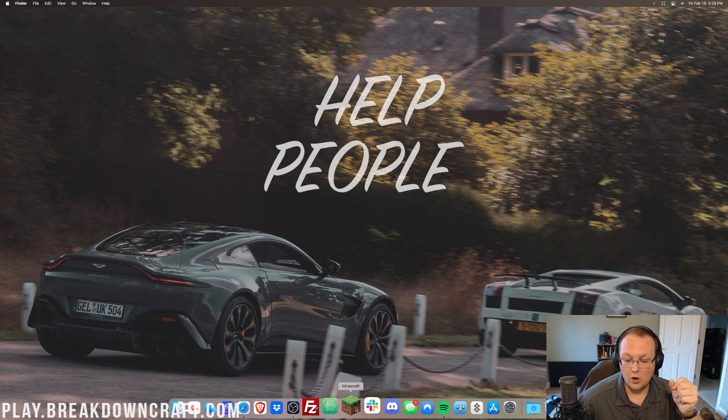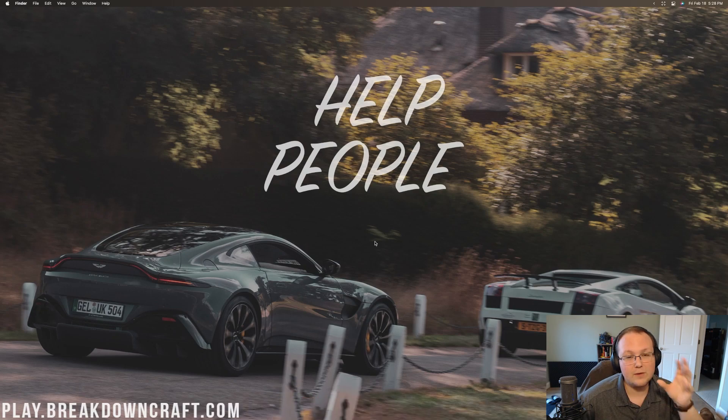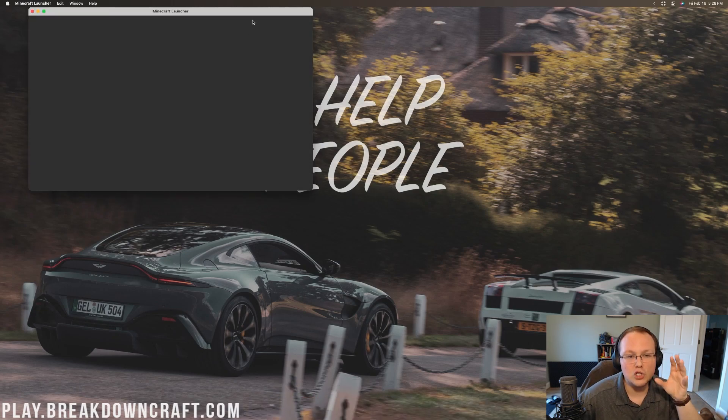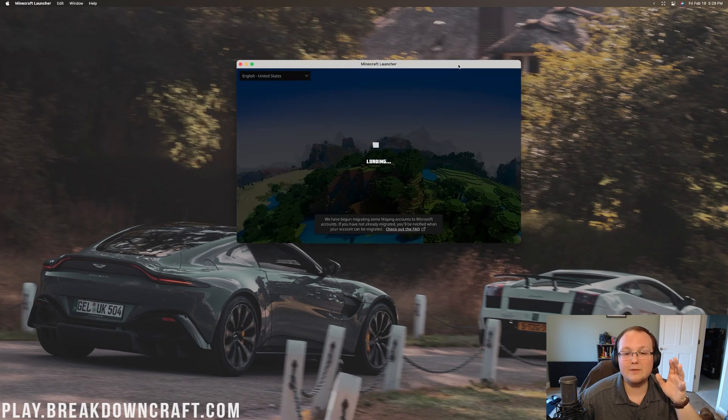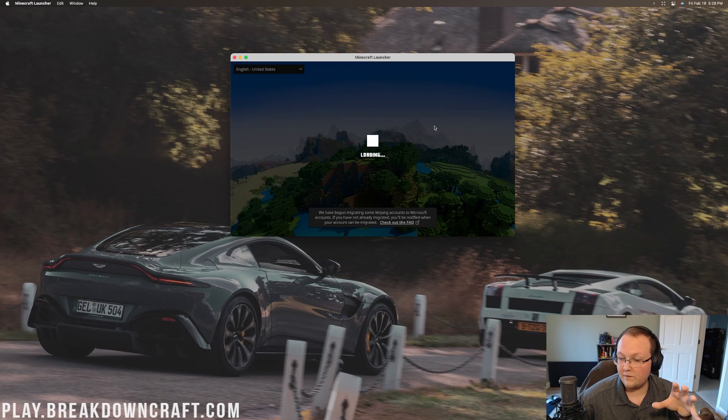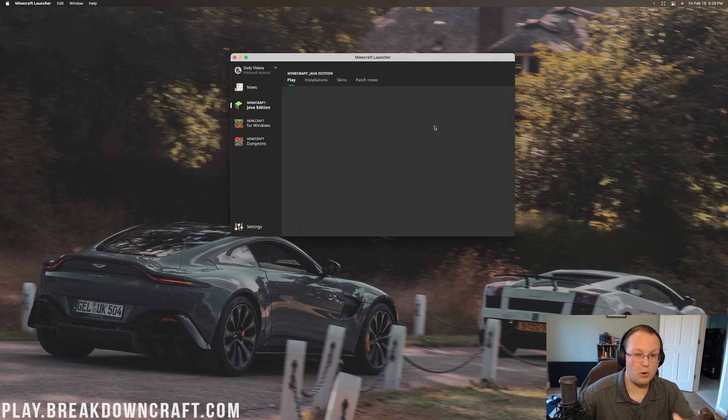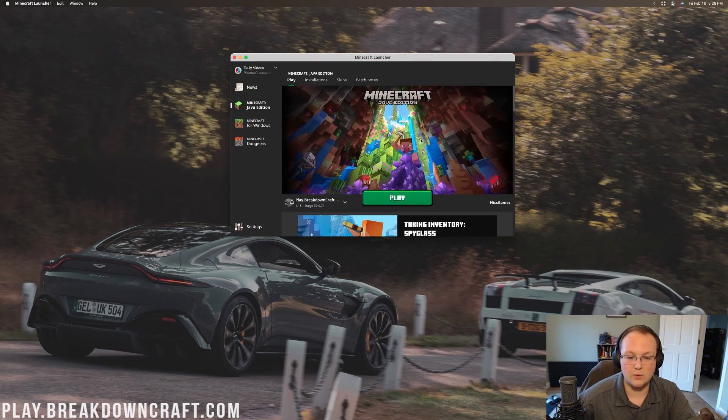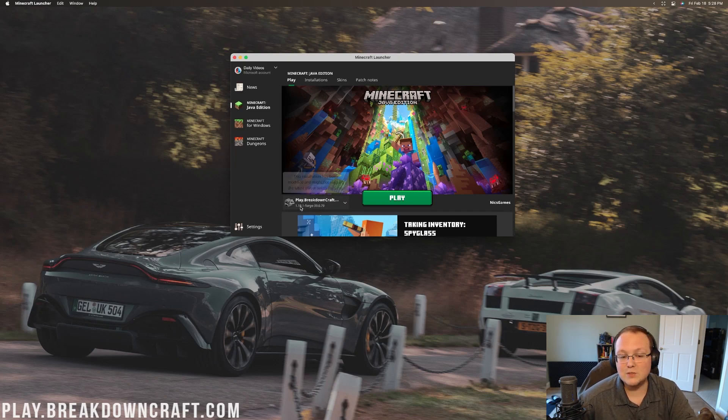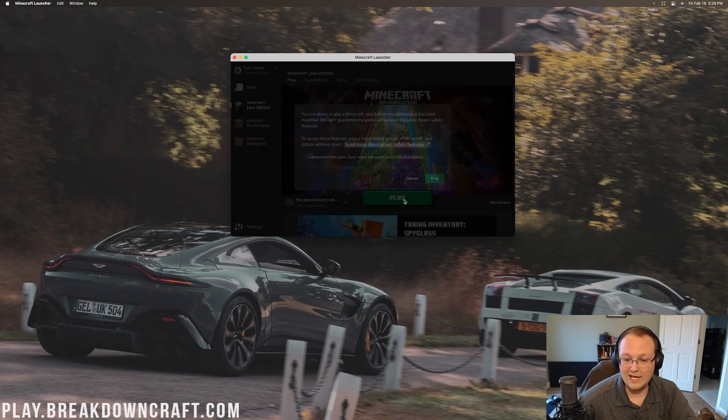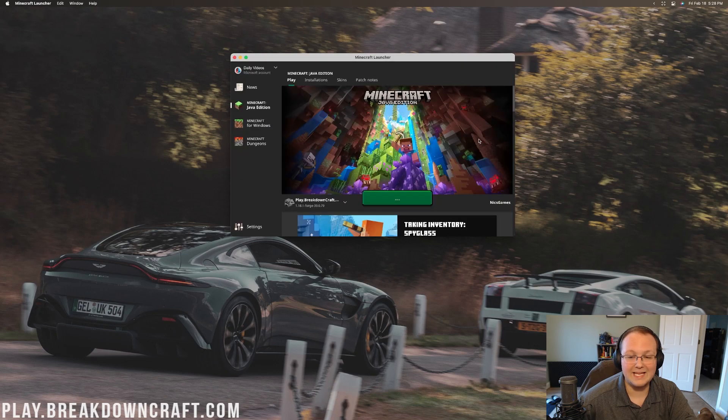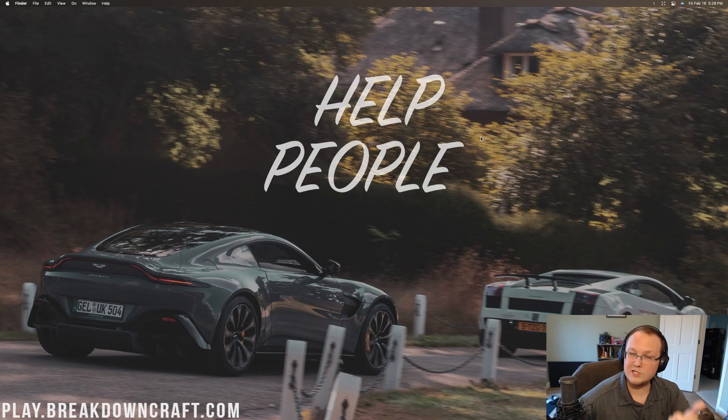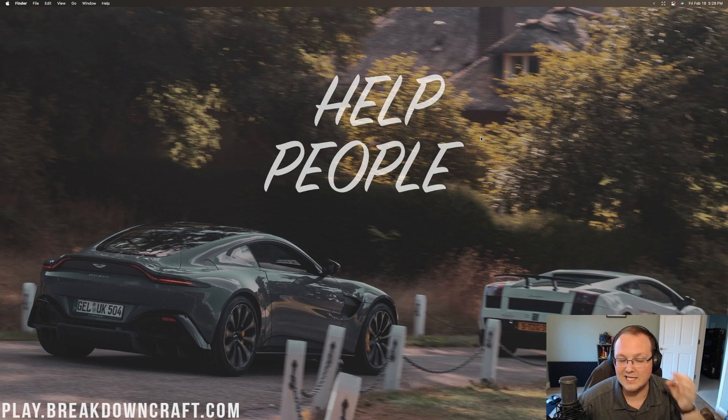So we want to go and open up Minecraft again from the Minecraft launcher. This time, again, making sure that we're playing with either our Forge profile or we are playing with the profile we created. So in our case, play.breakdowncraft.com that most importantly has 1.18.1-Forge under it. If that looks good, click Play. Click Play again, confirming you're playing modded Minecraft. And now Minecraft is going to open with Forge, but most importantly, your Forge mods installed.